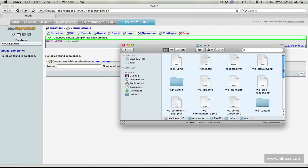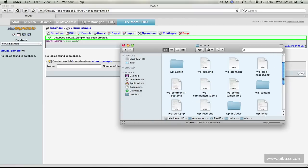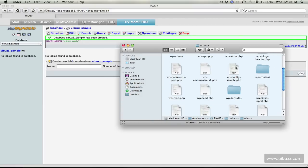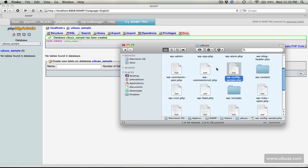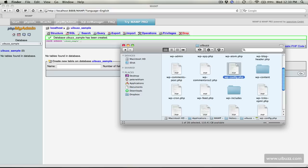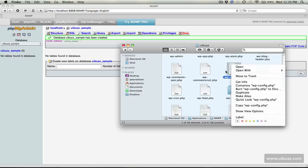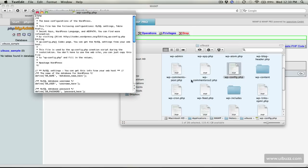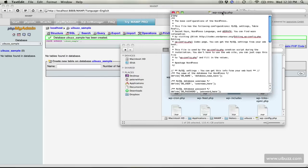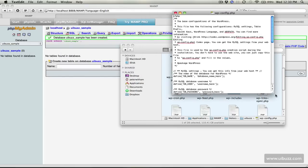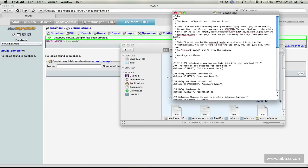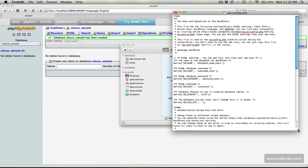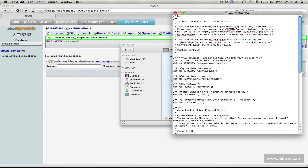They give you this one called WP config sample. The first thing you need to do is rename that to WP config. You can use any text editing program, I'm just going to use text edit here. There's just a few little changes you need to make. You need to tell WordPress how to get access to this database.